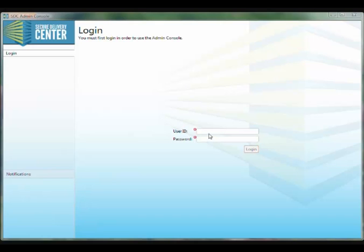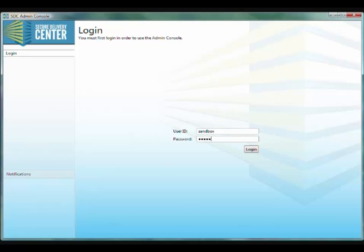I've got the admin console up for the GoSecure demo, and I'm going to enter the sandbox credentials here.